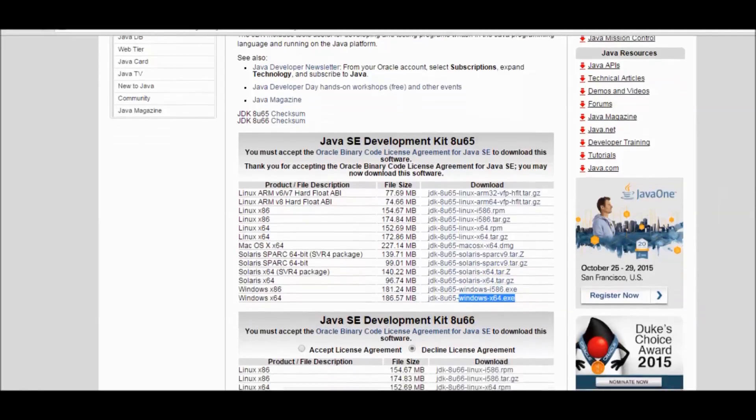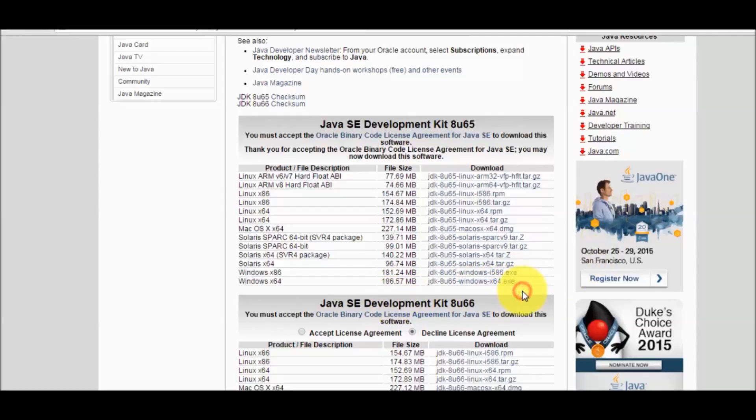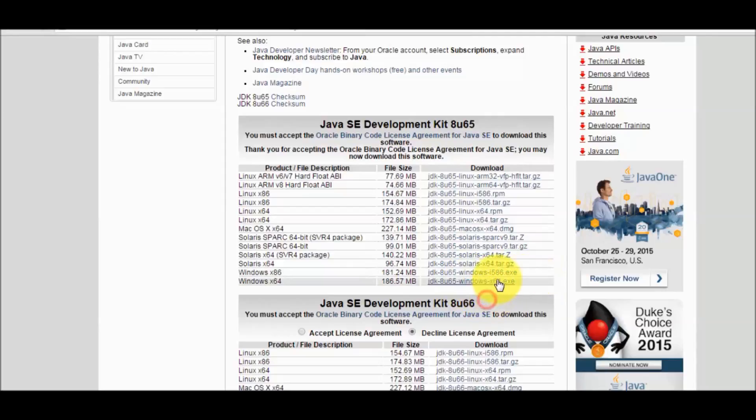As we know, Java is coming in two flavors, the JDK and JRE. We are going to use JDK for that. My system is a 64-bit system, so I'm going to download this 64-bit exe.